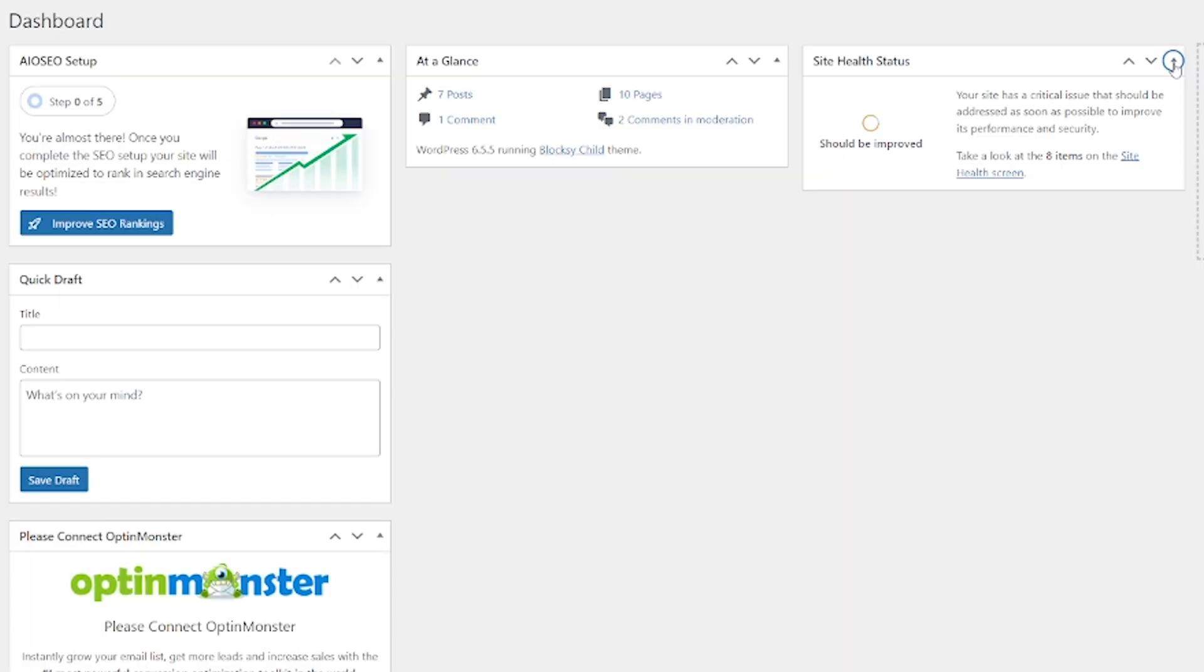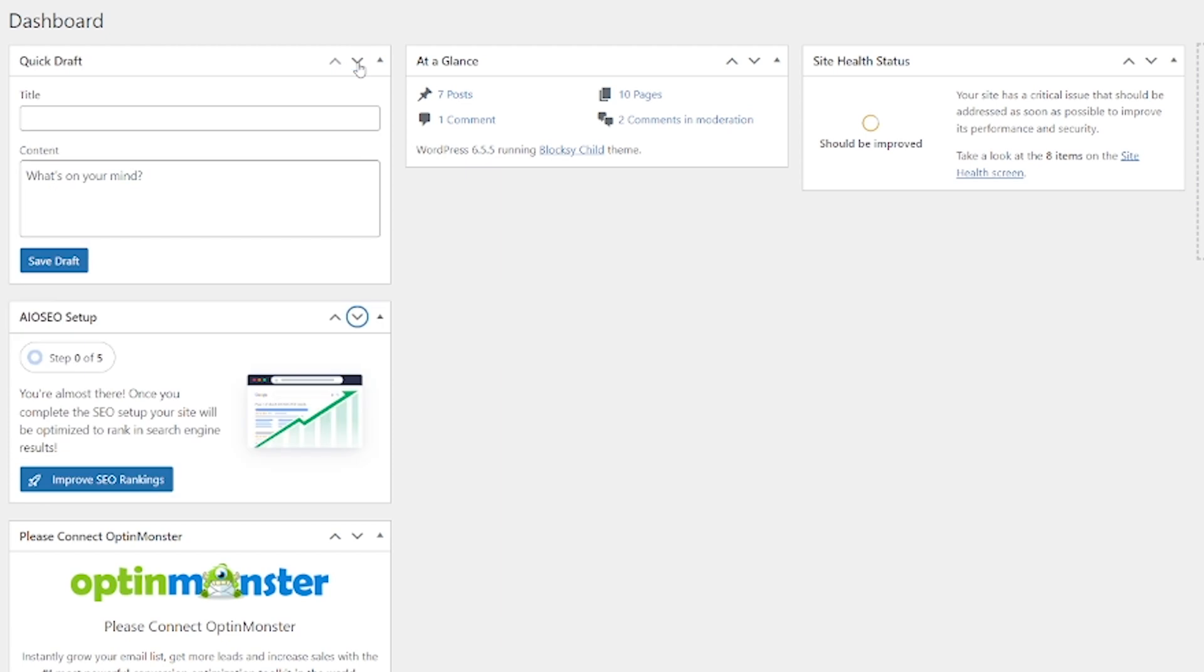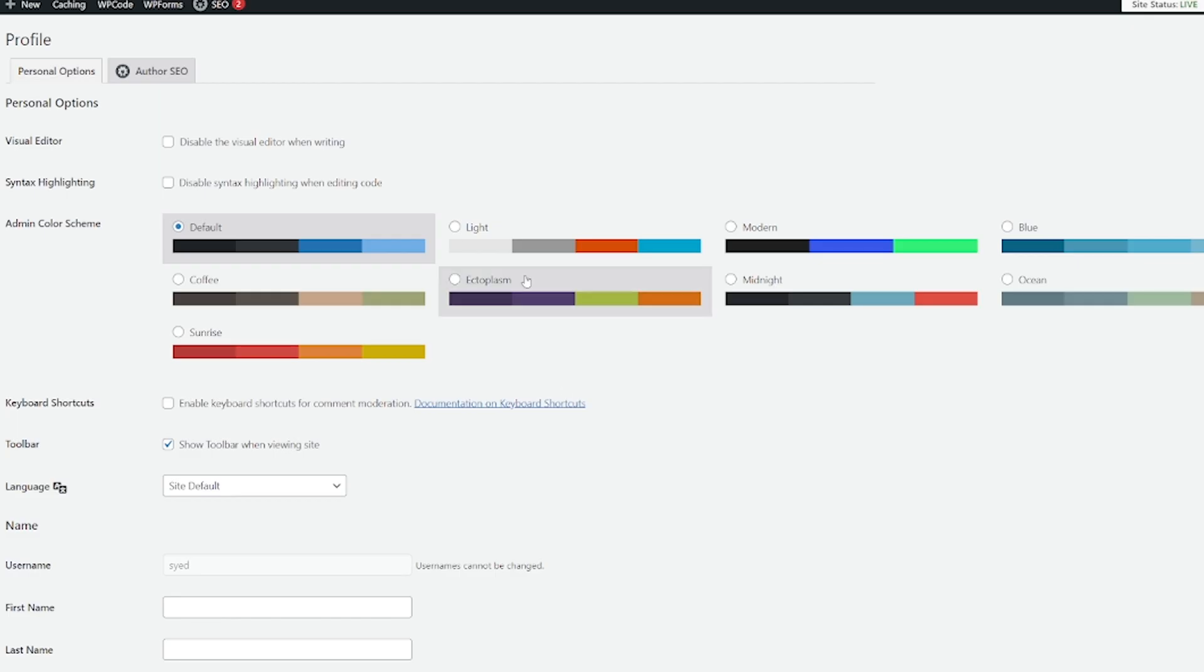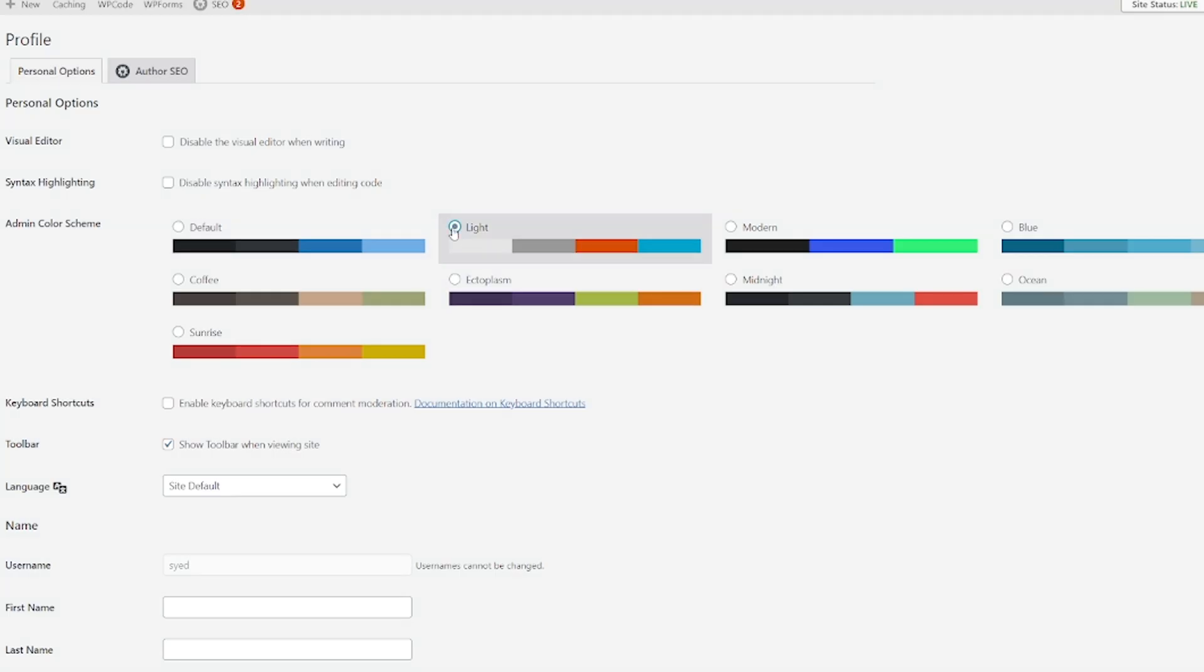But the customization doesn't just stop with the forms or with the plugins. You can actually customize your dashboard itself. Customize how it looks, what you want from your dashboard. It may just be down to colors. It could be down to the howdy messaging in the top that you don't want.